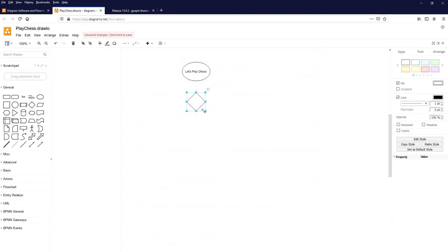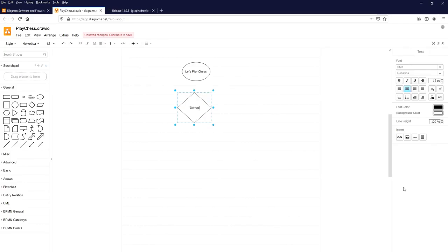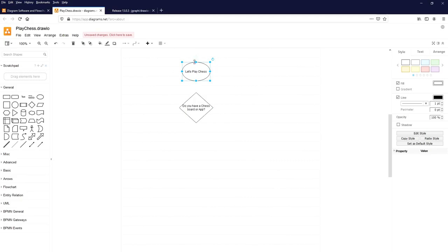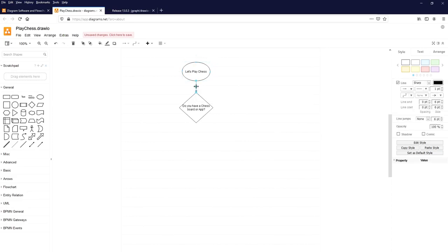Let's find whether we have a chess board or an app. Add a decision diamond: 'Do you have a chess board?' You can connect the Start element to the diamond shape, which is the decision symbol. When you select any element, you will get arrow marks showing four directions. Click on the direction you want to connect the next element — it automatically connects with a flowline.